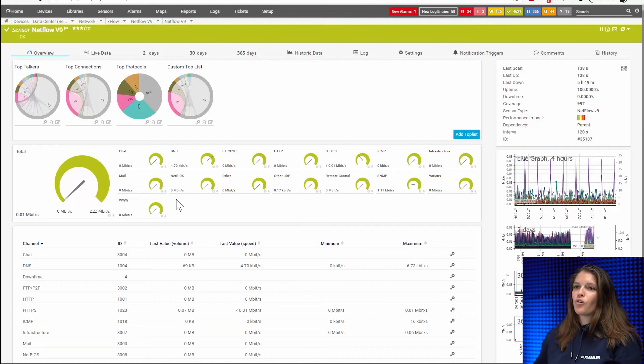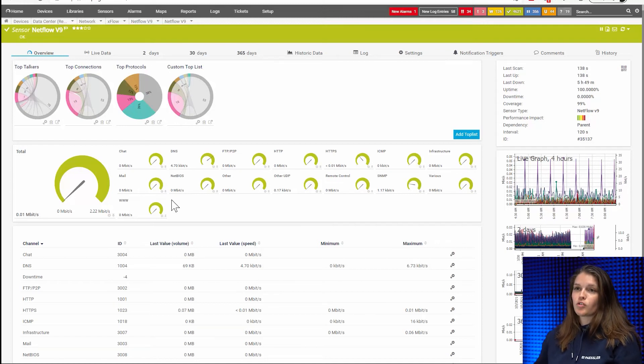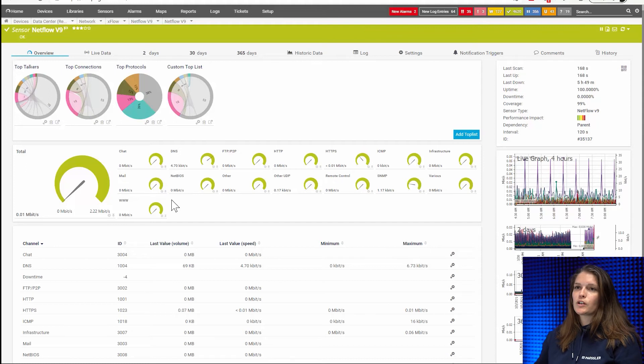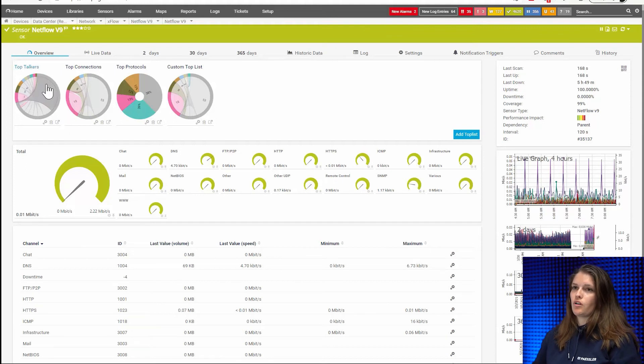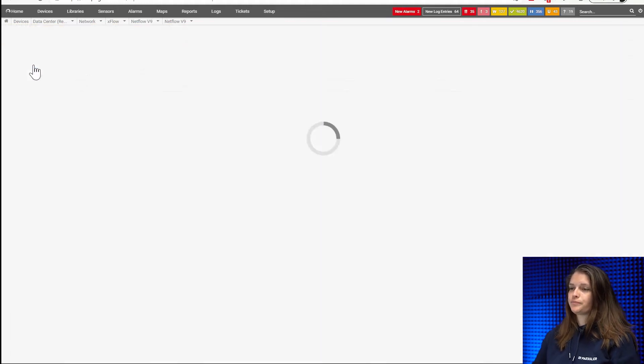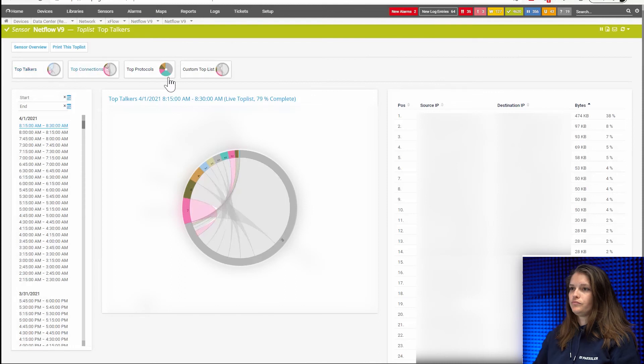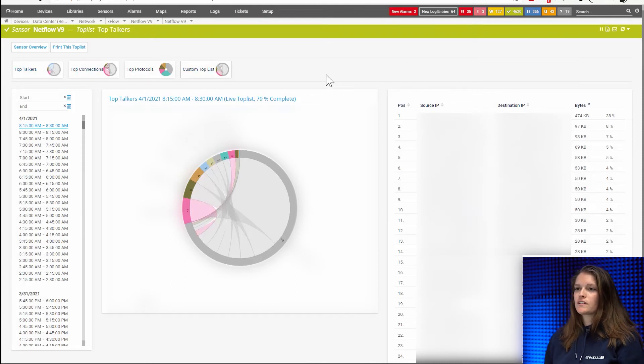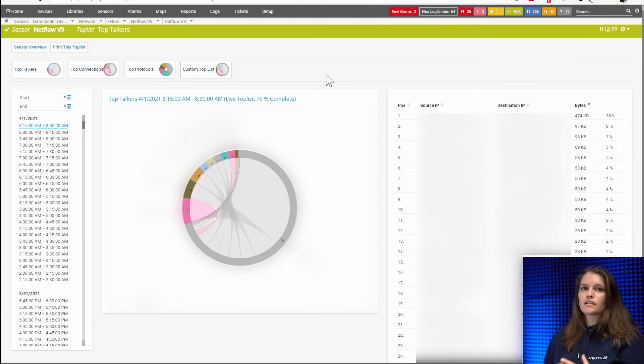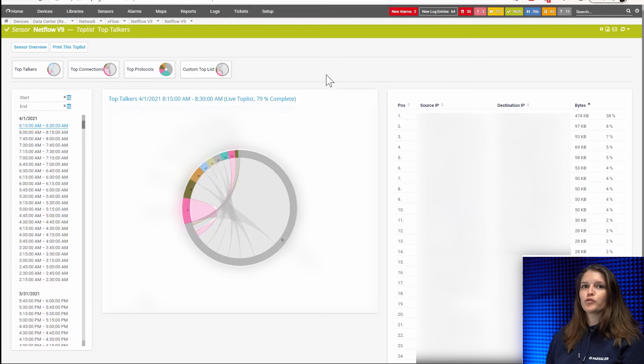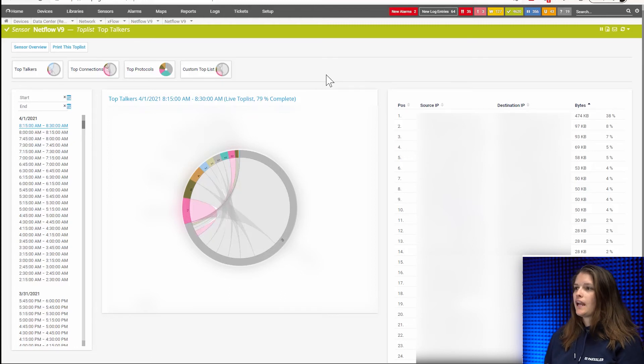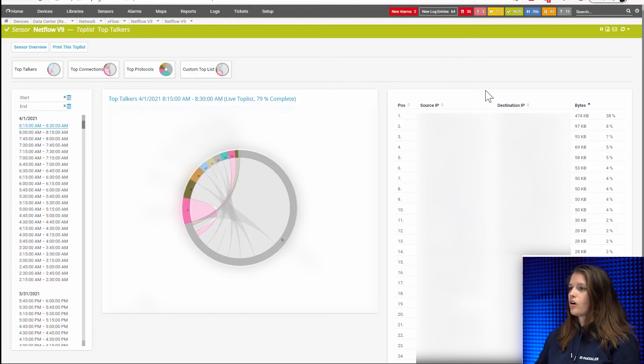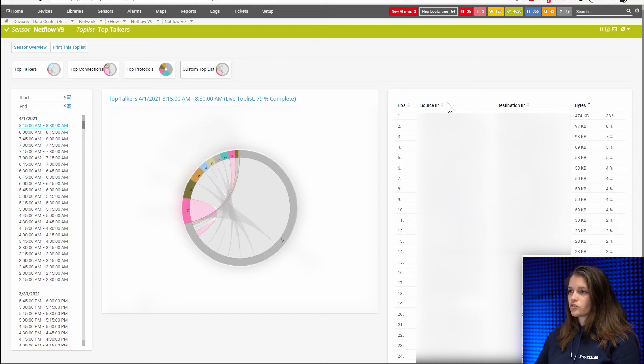So now let me show you what one of these top lists looks like. And I will use as an example the top talkers. So let's jump here. Okay, what you can see now in the middle is the graphic overview of your top talkers.